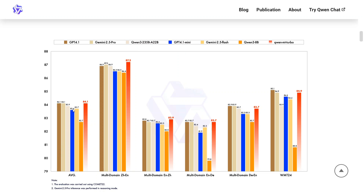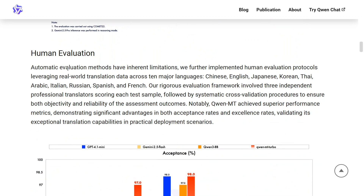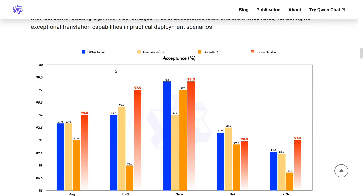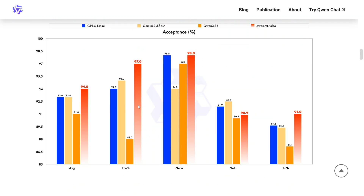Here you can see the red bar representing the new model, Qwen MT Turbo. On human evaluation — not just machine evaluation — humans are also preferring Qwen MT Turbo over other models. The acceptance rate for Qwen MT Turbo is higher compared to all other models shown here.